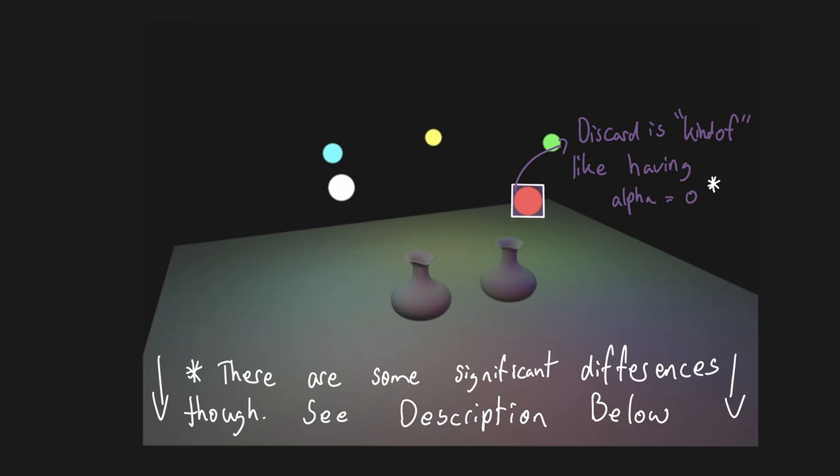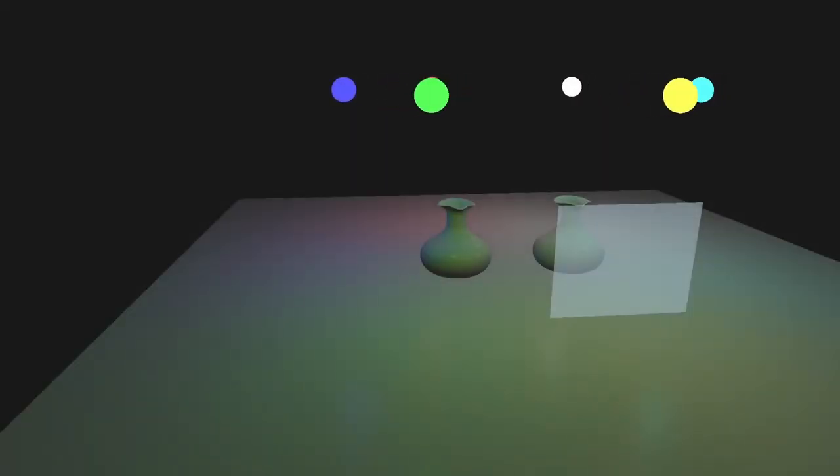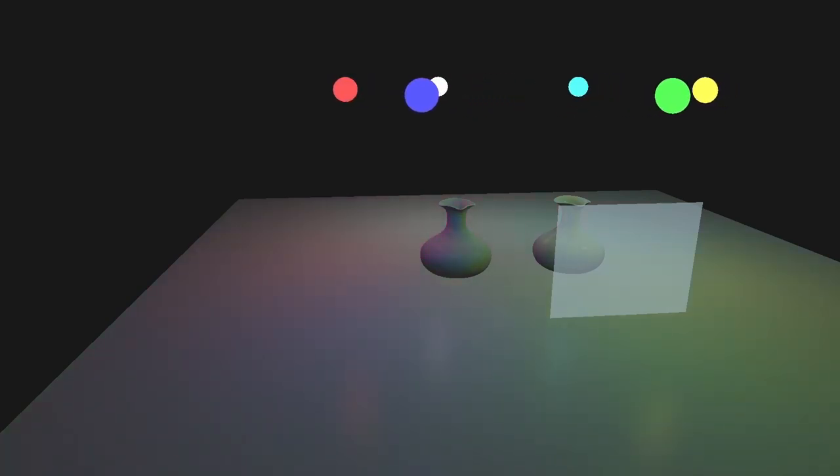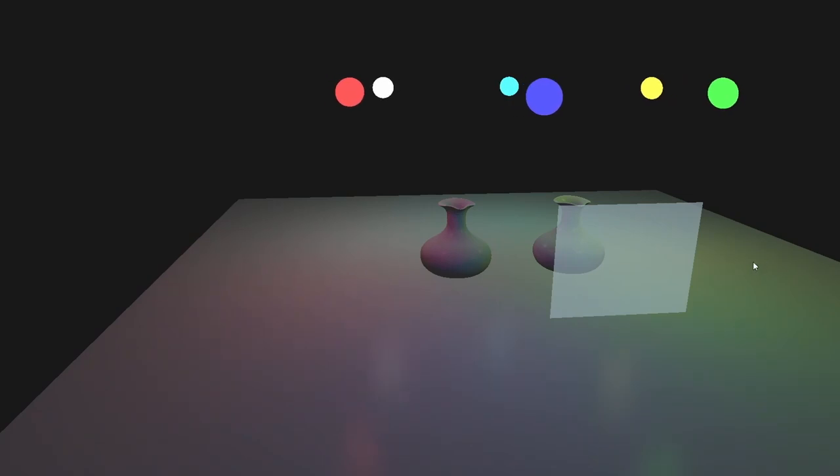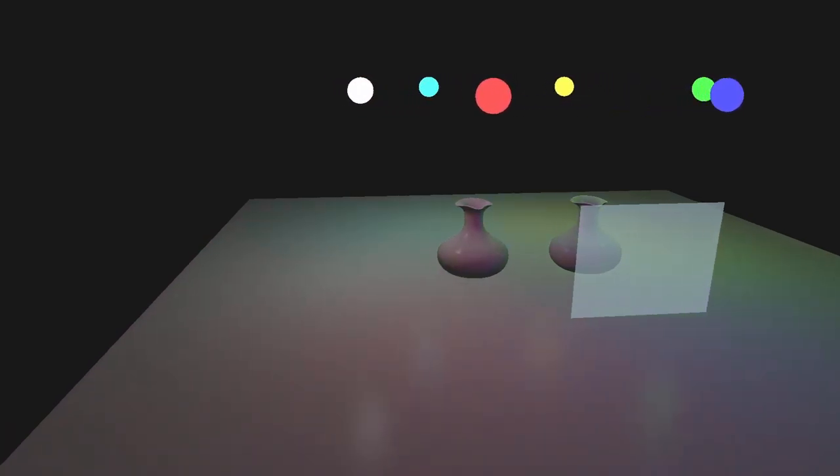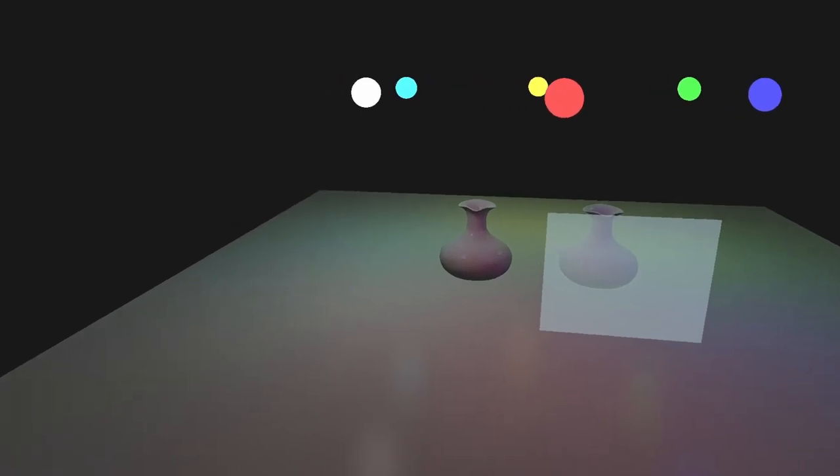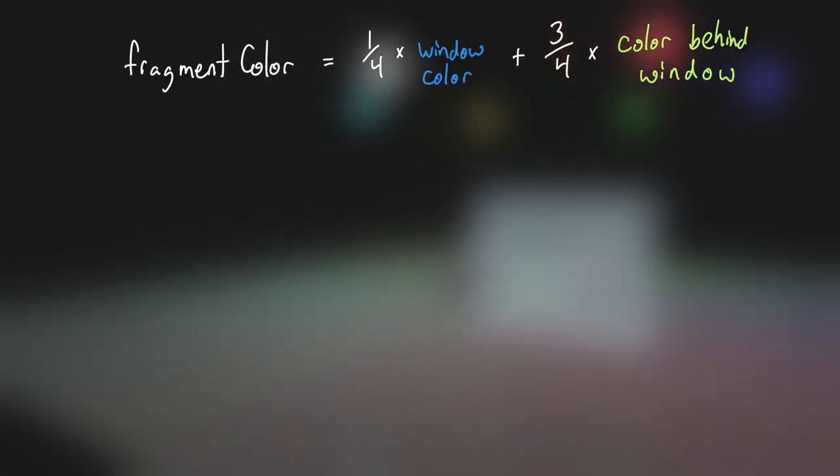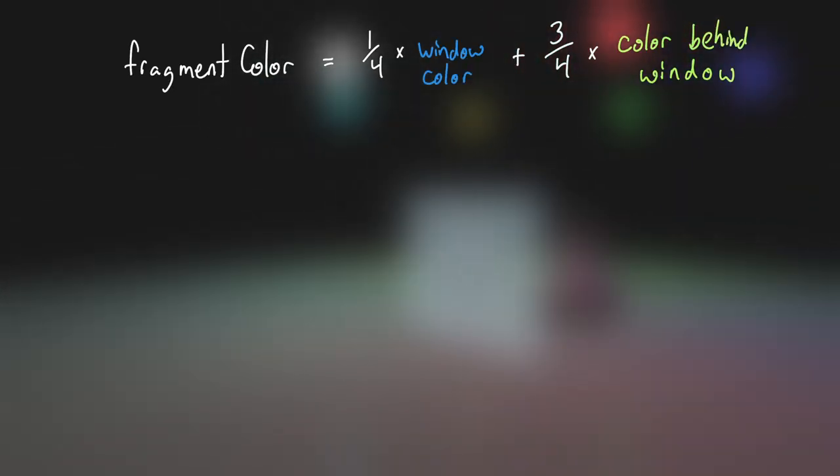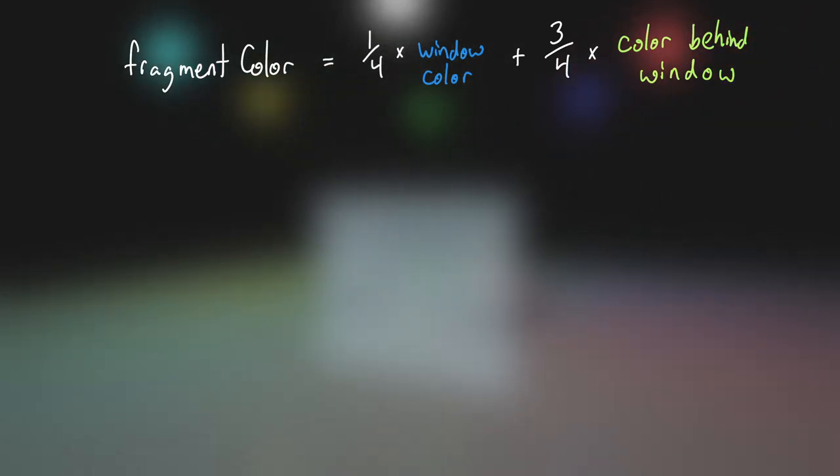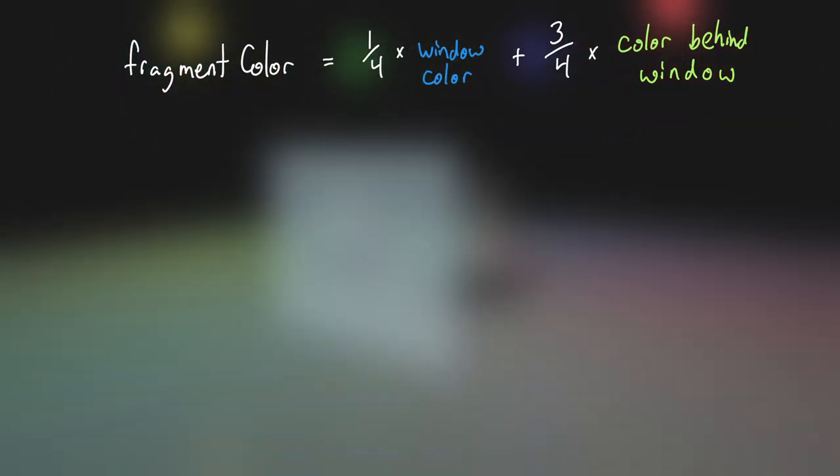Conceptually, the alpha component says what percentage of the color to contribute to the final image. So, for example, if we wanted to add a blue tinted window to the scene that lets three quarters of the light behind it pass through, then it should be as simple as rendering a quad with its alpha component set to one quarter. The final fragment color should be 25% the color of the window, plus 75% the color of whatever is behind the window.